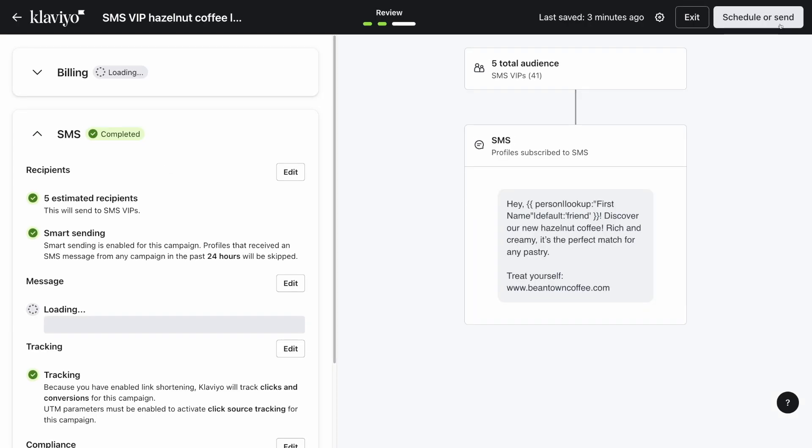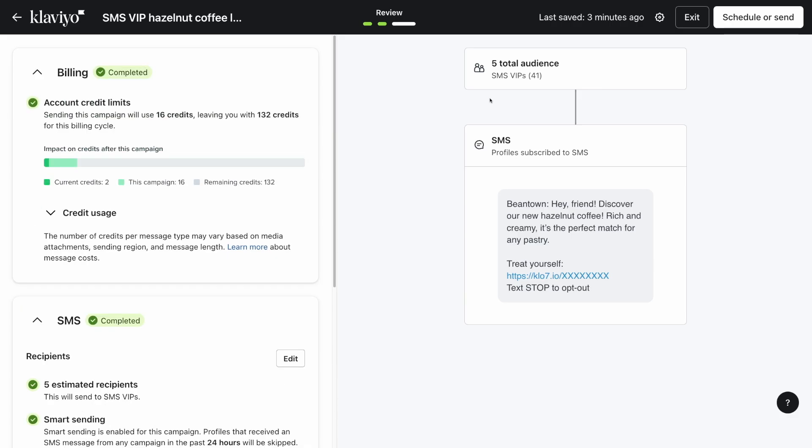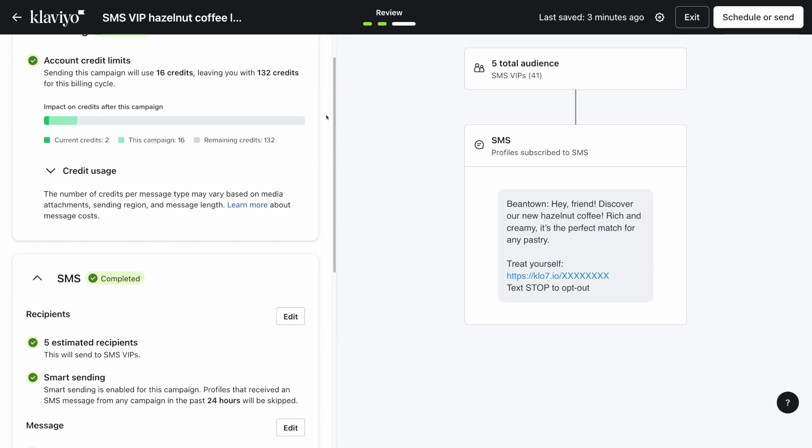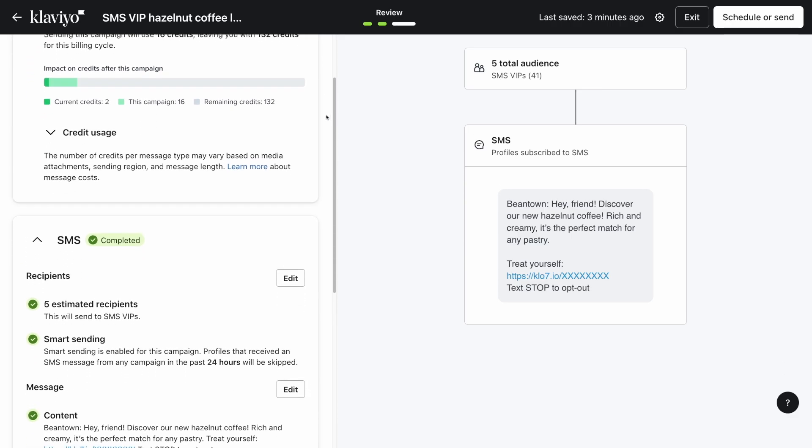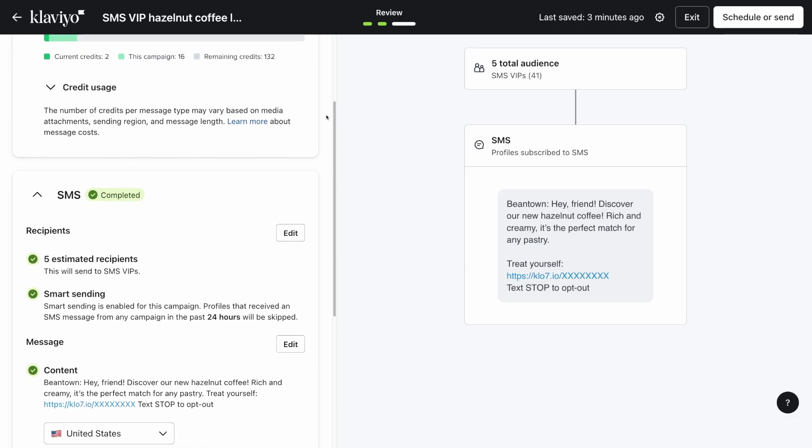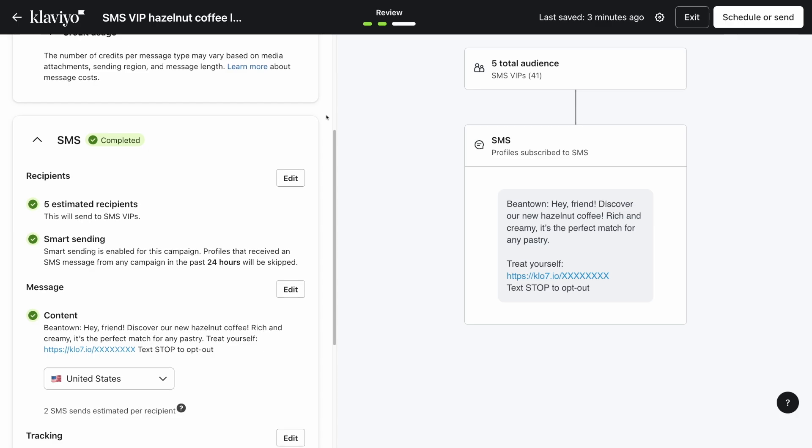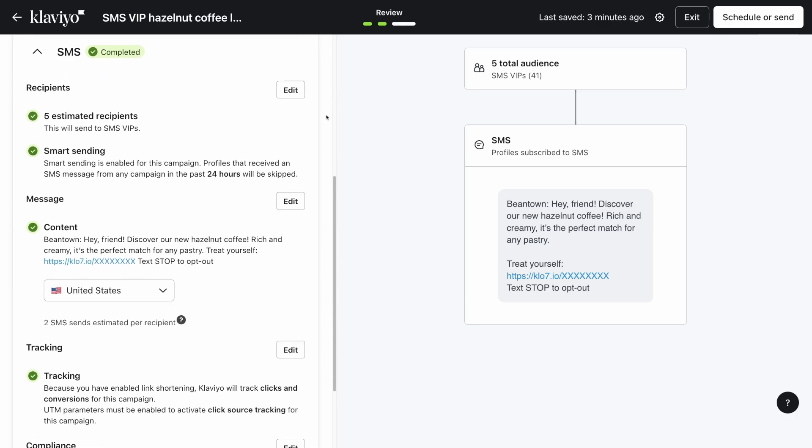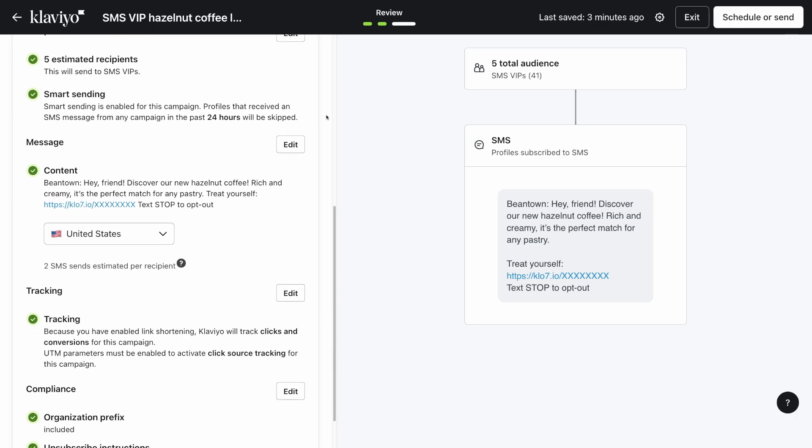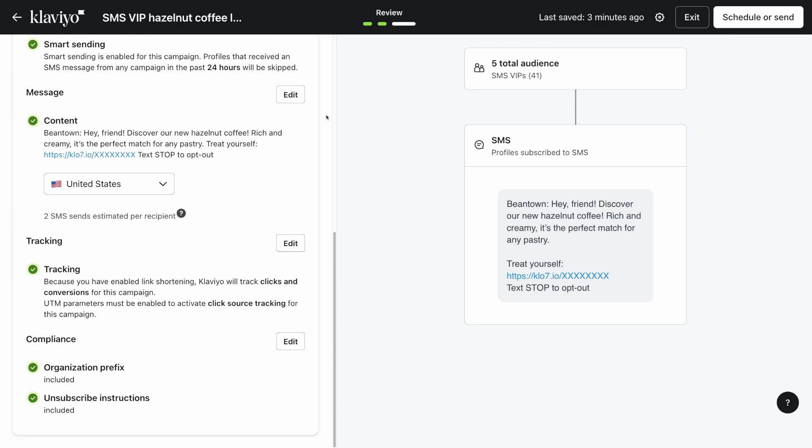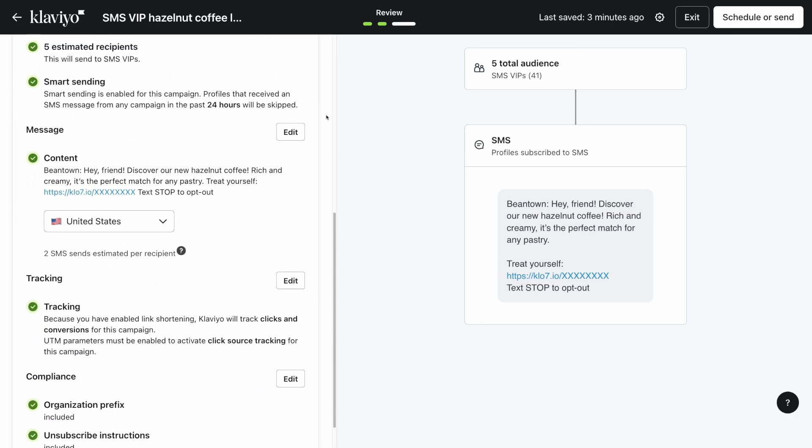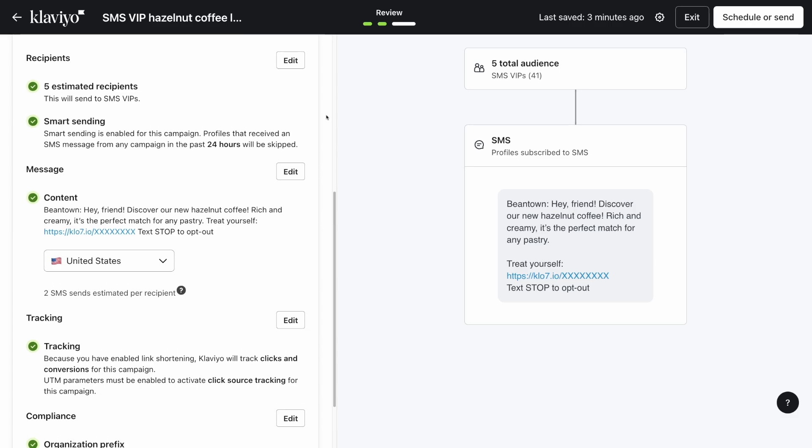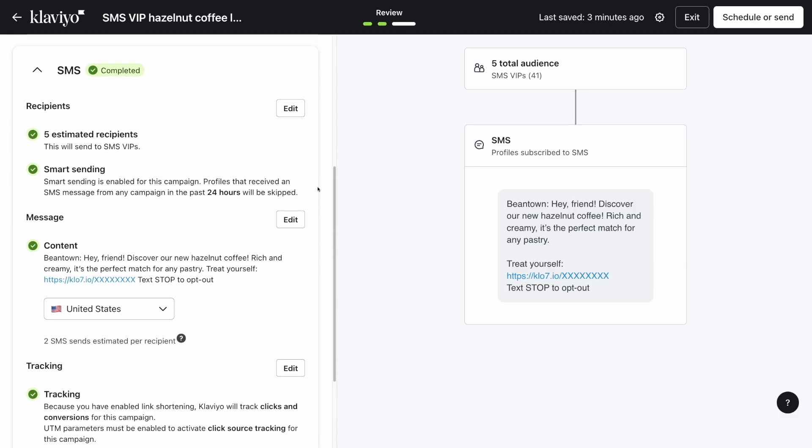On the review page, you'll be able to see your account credits information, recipient information, and all of your content and settings you set on the previous page. If you need to make any edits to your message at this point, click edit next to the settings to make your changes.